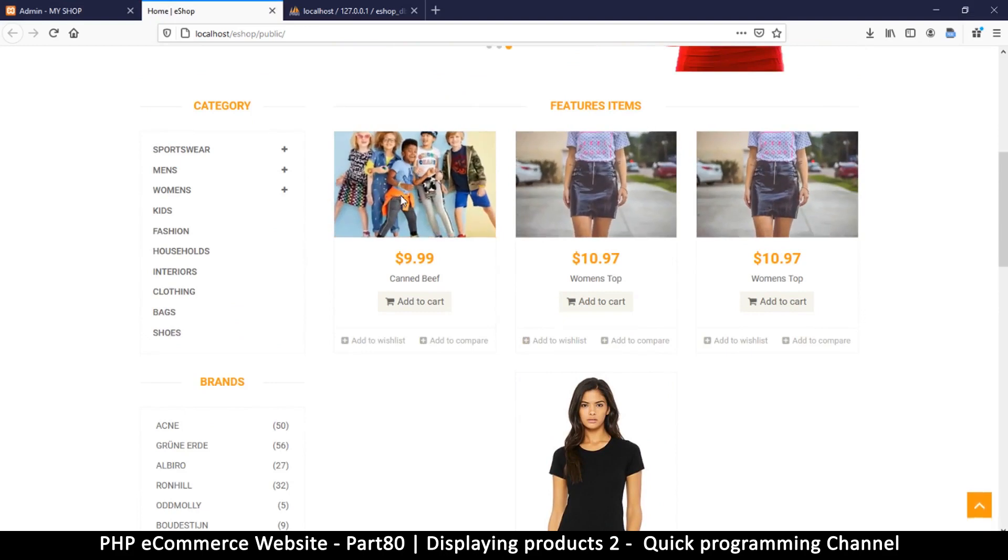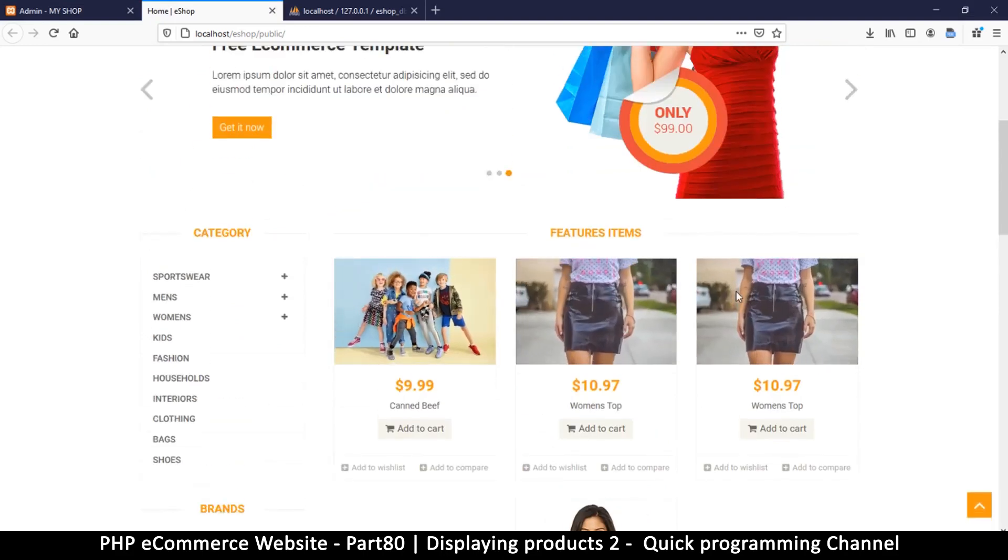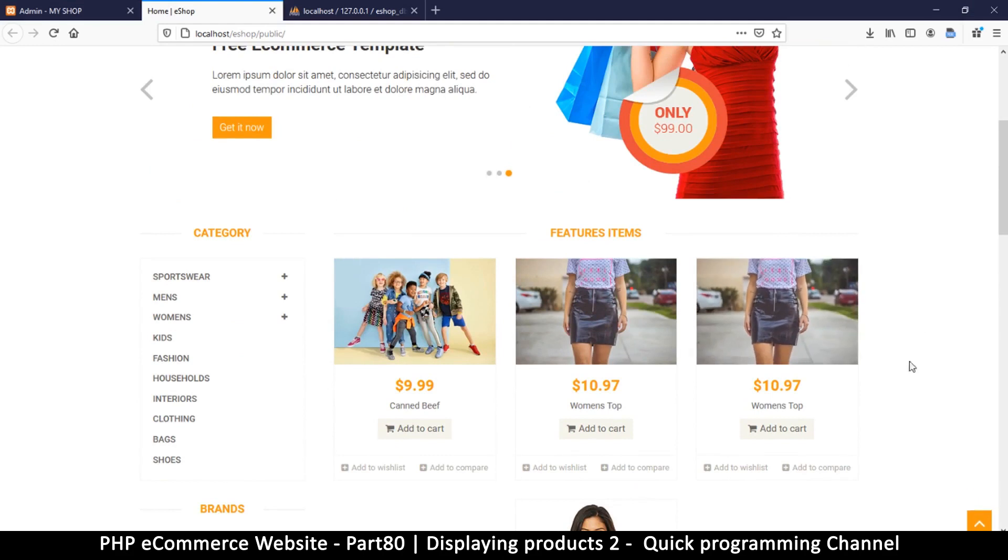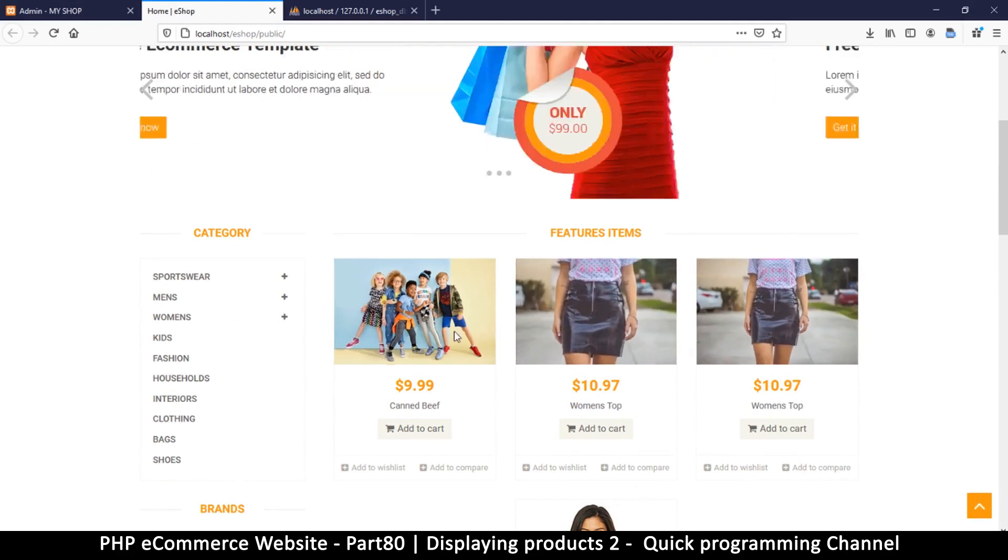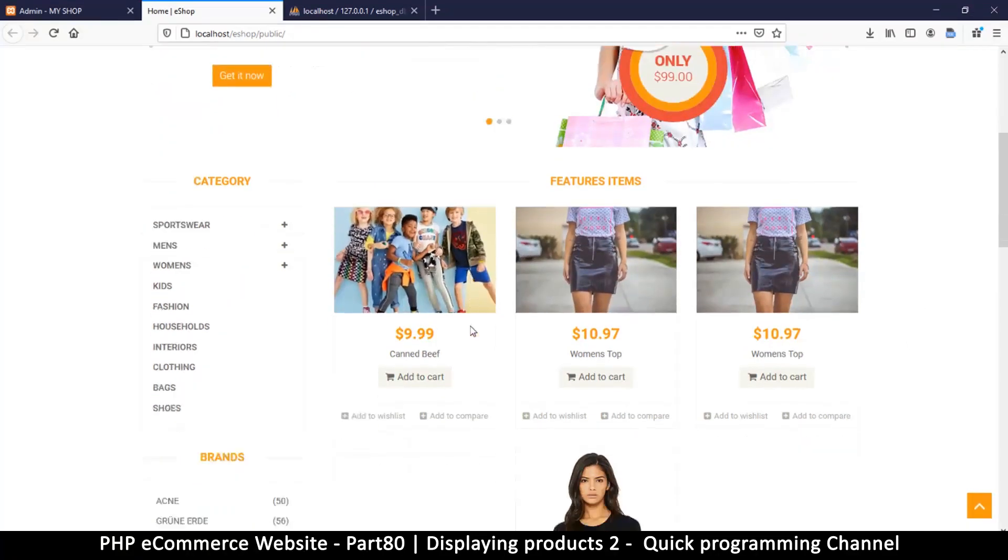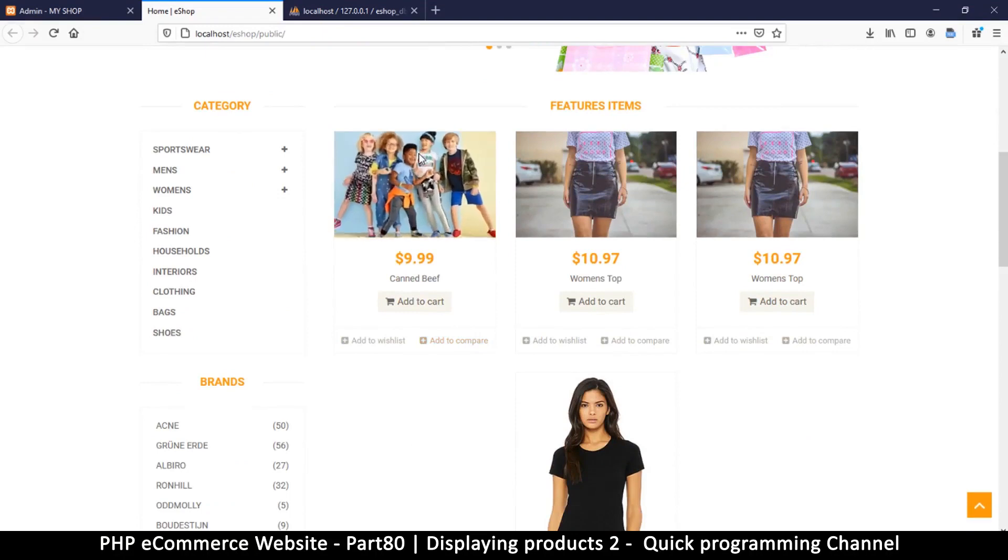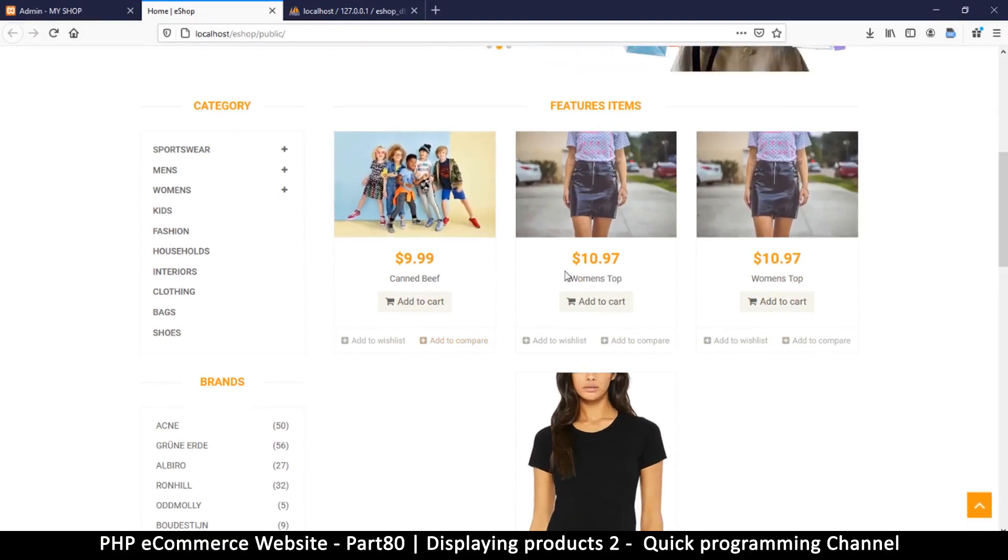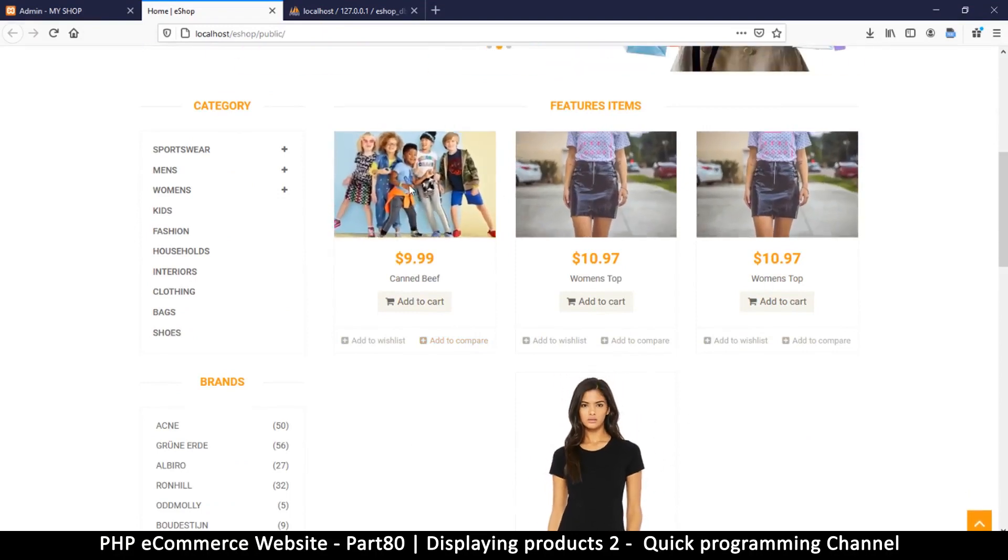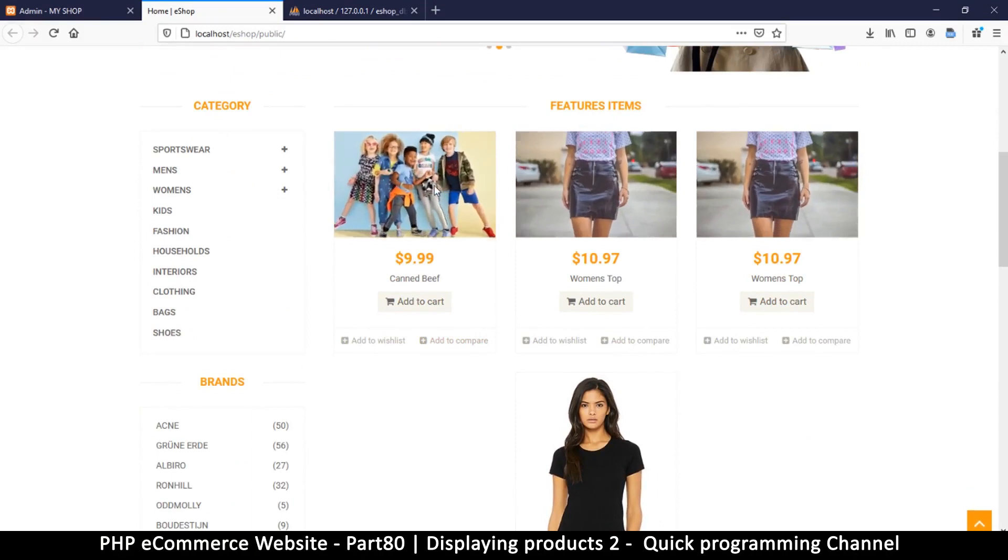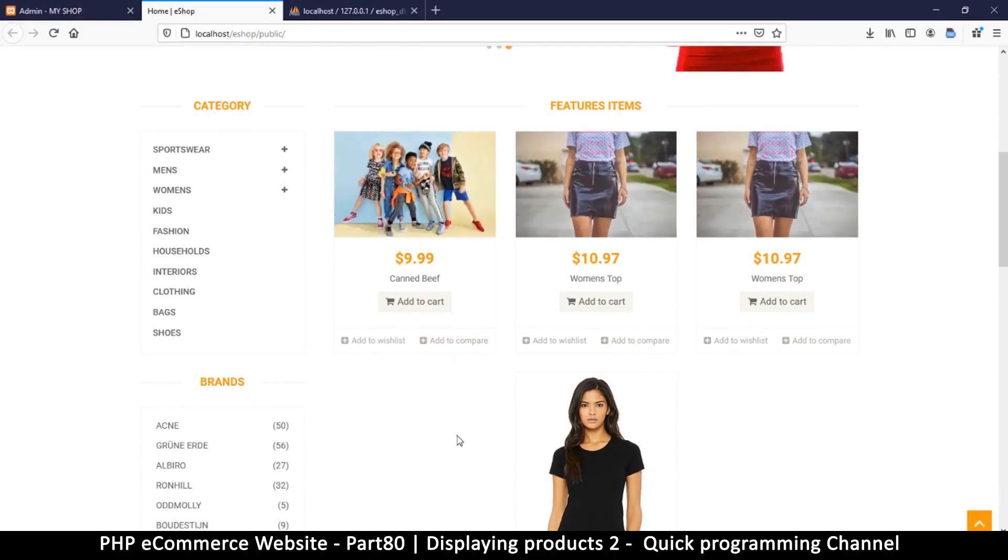Of course you can adjust the parameters as you want, it's entirely up to you. So now on the next video we're going to look at how to either crop these images or go to the single product view as well. I'll see you in the next video.